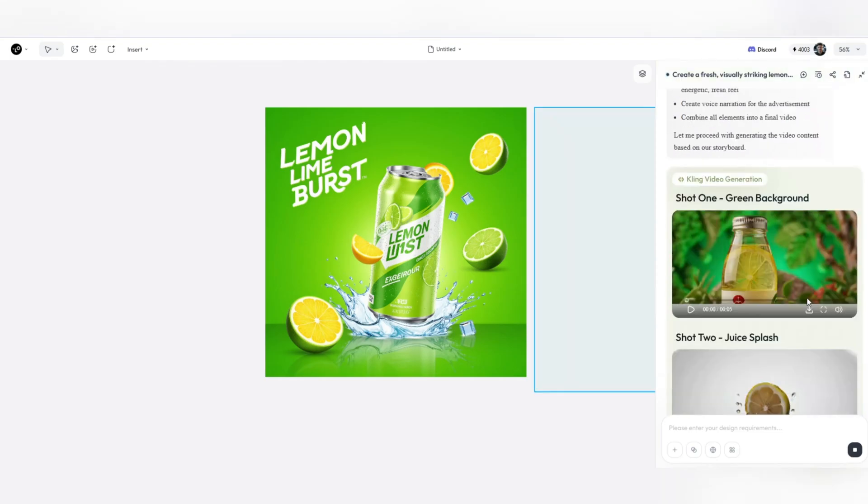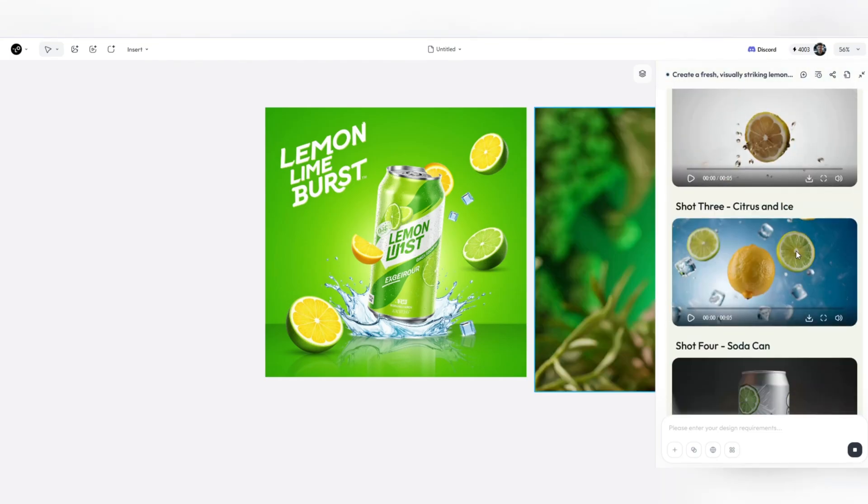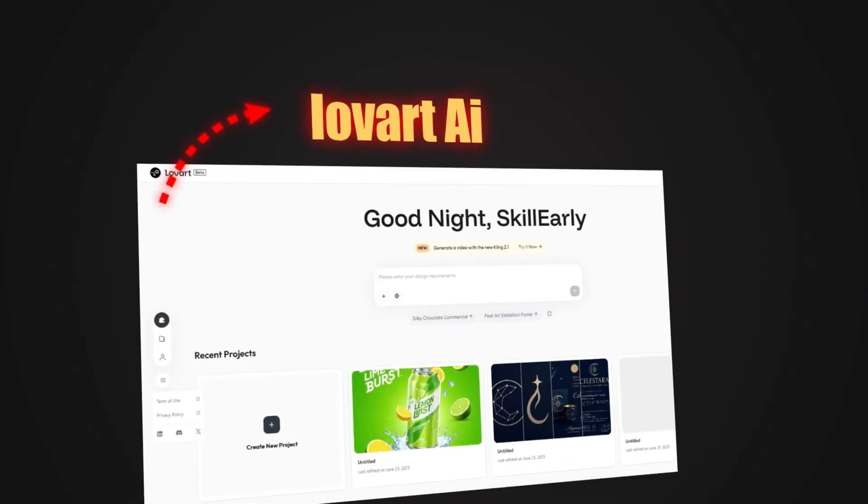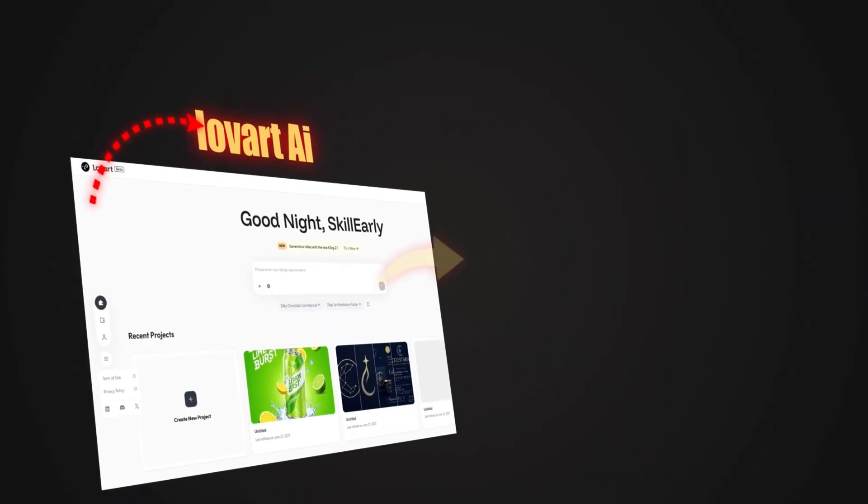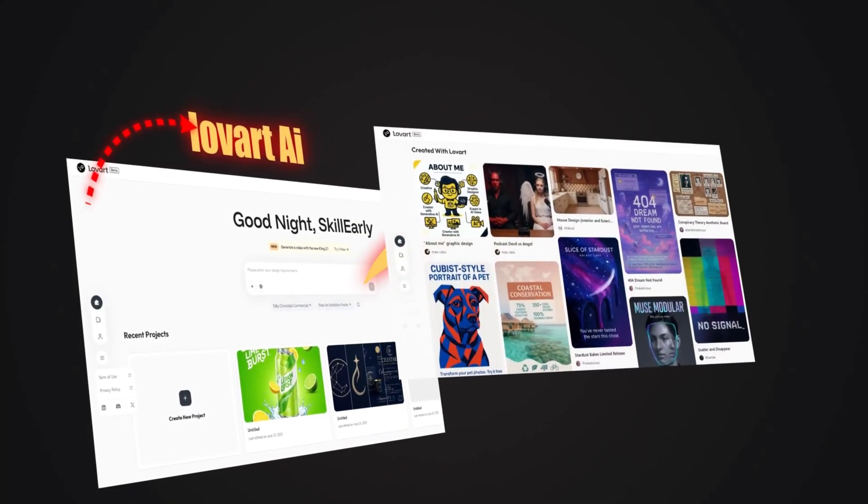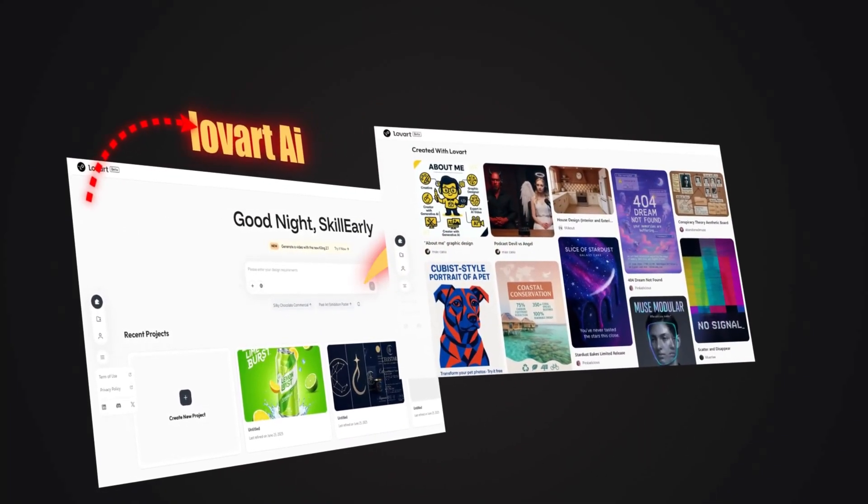For more tutorials and real-life examples, be sure to subscribe to my YouTube channel and ring the bell so you don't miss anything.